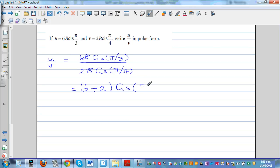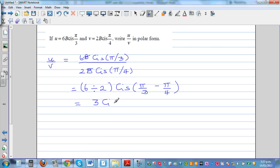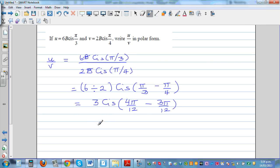We subtract the arguments: π/3 minus π/4. Converting to a common denominator, that is 4π/12 minus 3π/12, giving π/12. So the result is 3 cis(π/12), and π/12 equals 15 degrees.